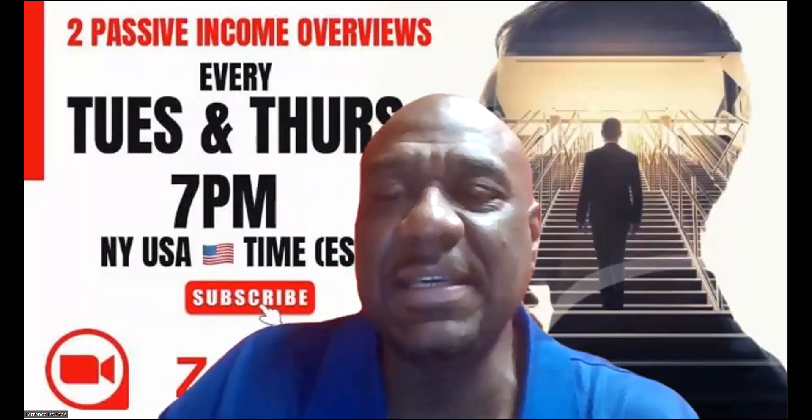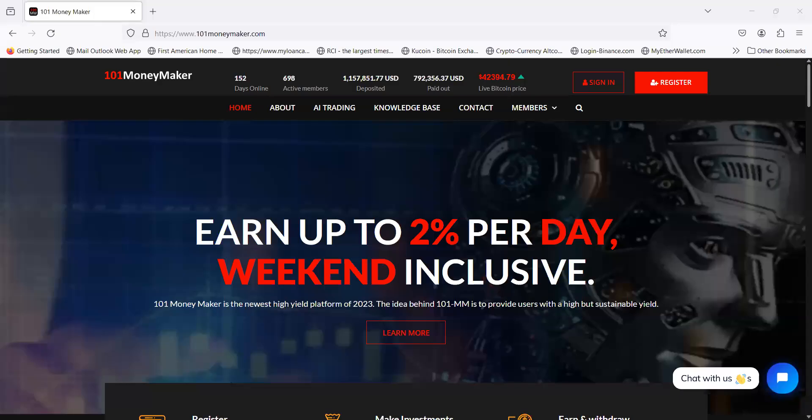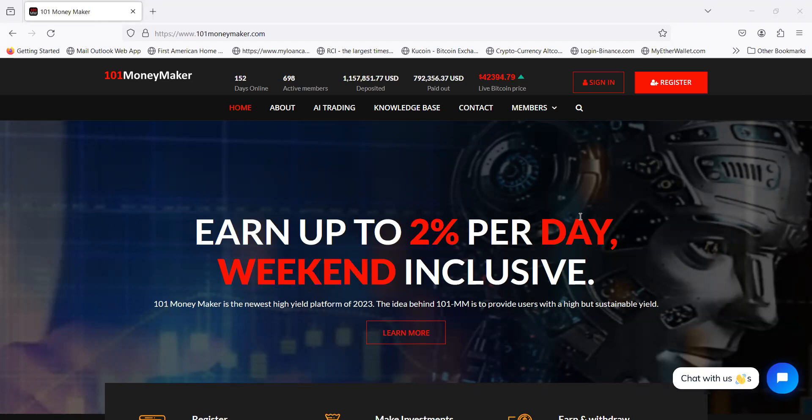This project I'm going to show you right now has been online for 152 days. 101 MoneyMaker. It's been online 152 days, 700 members, over a million dollars in this thing. They're paying out very well, almost $800,000 paid out.